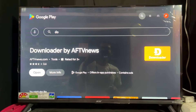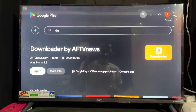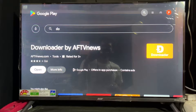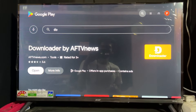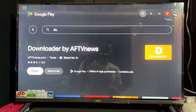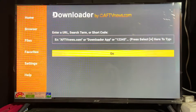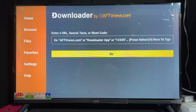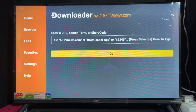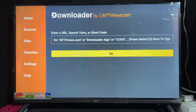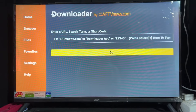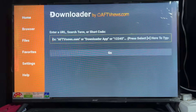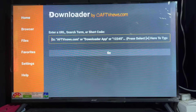I'm going to click on Open. Open this Downloader application by AFT News. After opening this application, go to the empty box and click on OK. As we can see here, that's the box — click on OK.